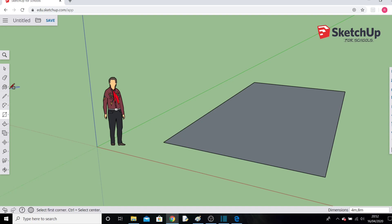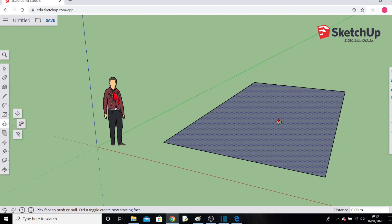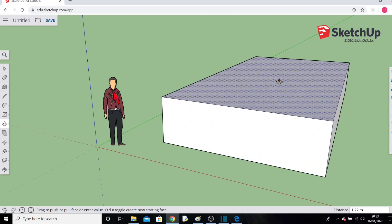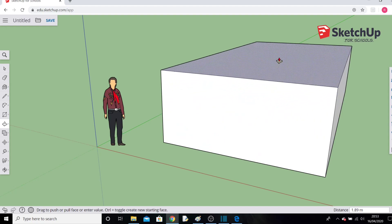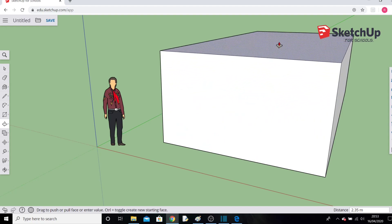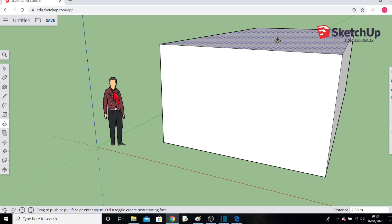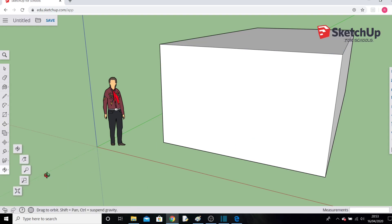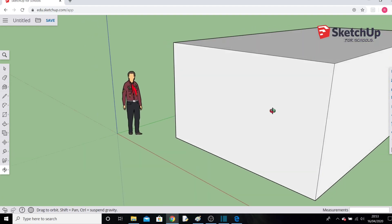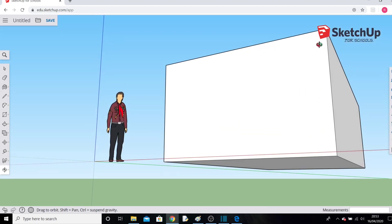Use the mouse to go to the push-pull tool and click it. Take your cursor over to the middle of the rectangle, left-click, hold, and drag upward to draw the walls of your house up into the sky. You can see how far up you've gone in the bottom right-hand corner — I'm going to take mine up to 2.5 meters. We now have the basis of our little building.